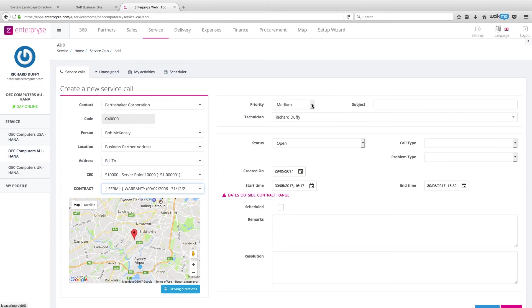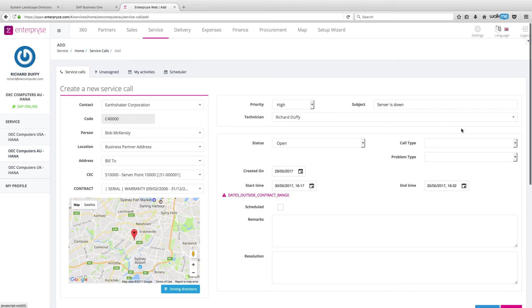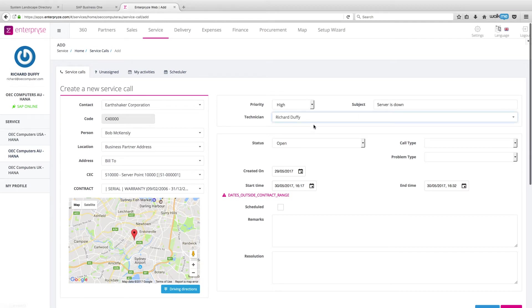So Bob's server is down. So this is going to be a high priority call. I'm going to put in here that the subject is that server is down. And then I'm going to allocate it to my technician, Richard Duffy.